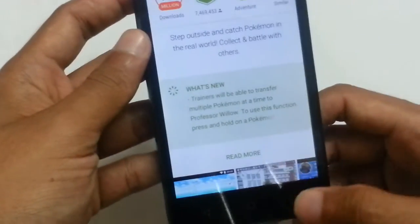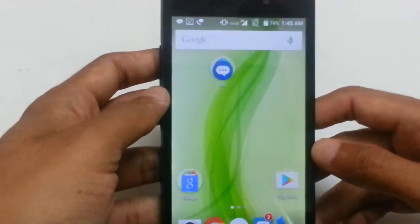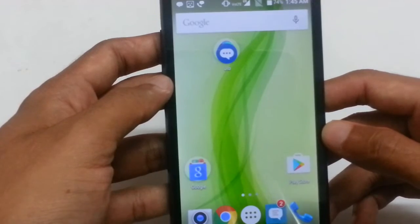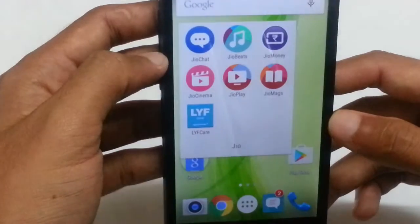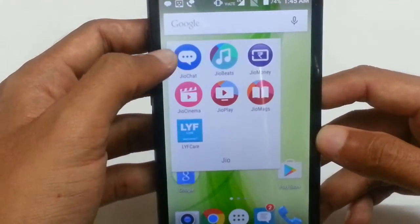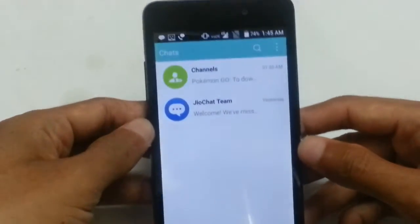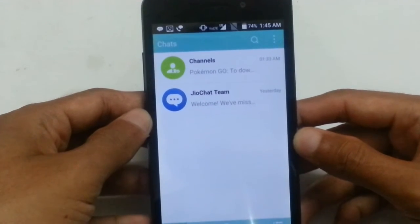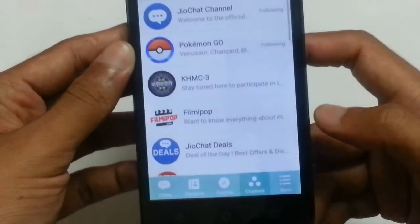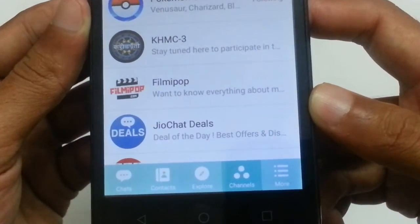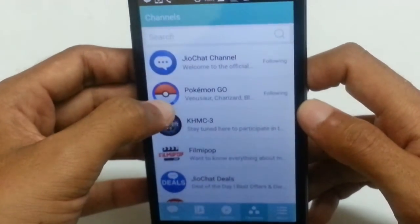That's the first method. Now I'll show you the other method: how to download if you are a Reliance Jio user. If you are using a Reliance Jio SIM card, you can go to the Reliance Jio Chat application. Open the Jio Chat application — when you open it, it will look something like this. Then go to the three-dotted lines — the channels. You can see on the screen that one of the channel names is Pokemon Go.